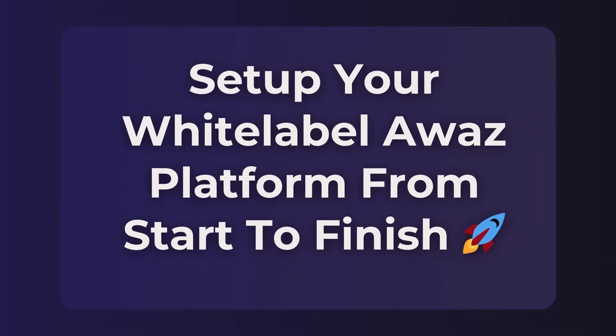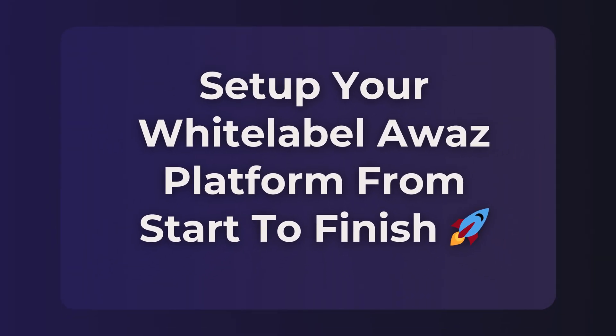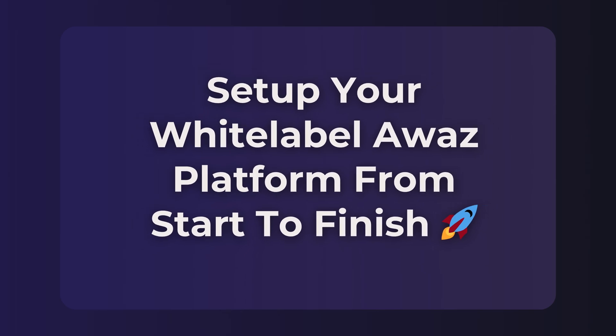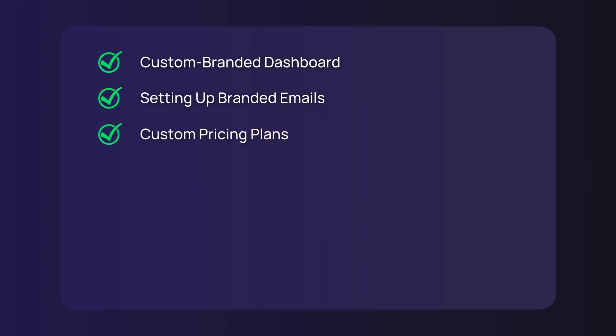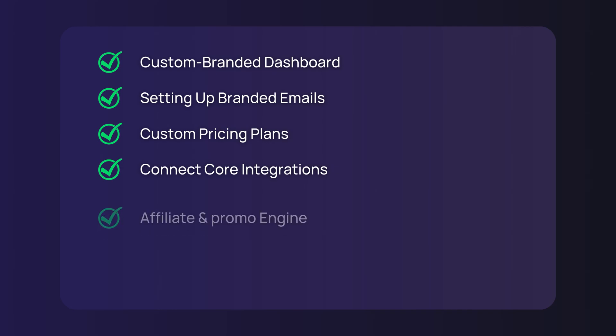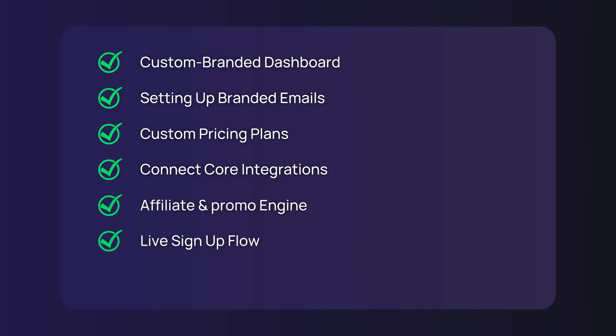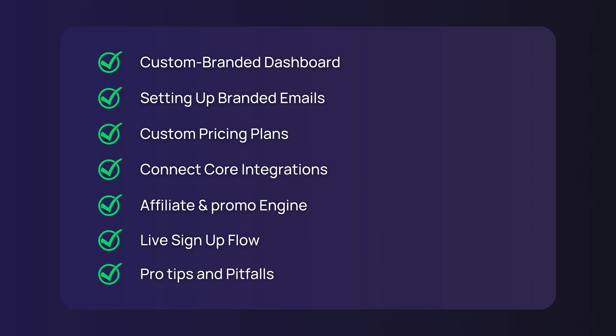In this video, you'll learn how to fully set up your white-labeled AWAS platform from start to finish, from creating your custom-branded dashboard and setting up branded emails, to building custom pricing plans, connecting core integrations, and enabling the affiliate and promo engine. You'll also see how the live sign-up flow works in real-time, followed by key pro tips and common pitfalls to watch out for.